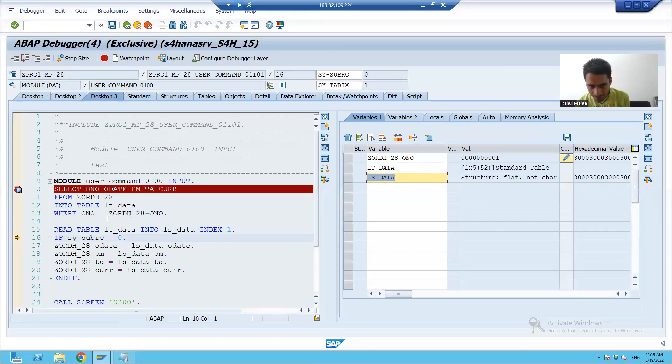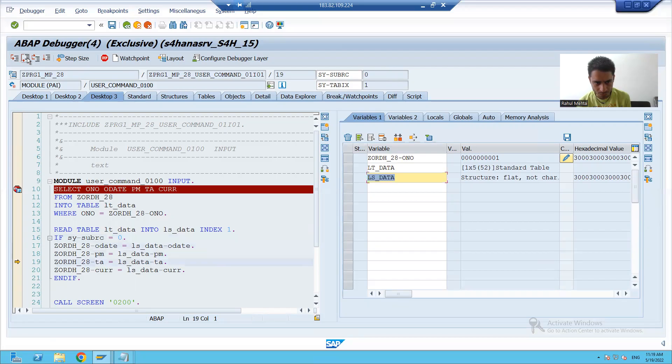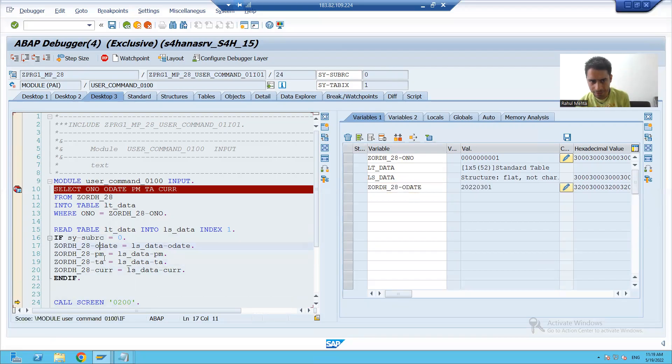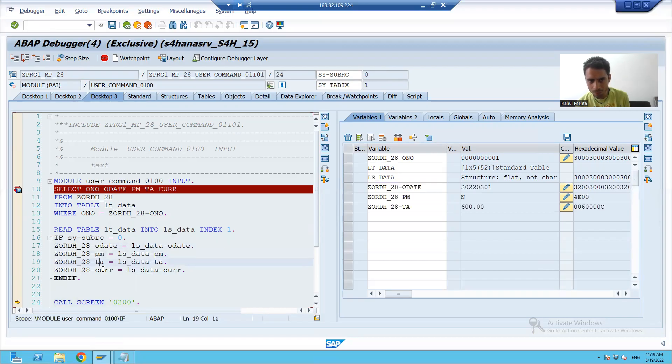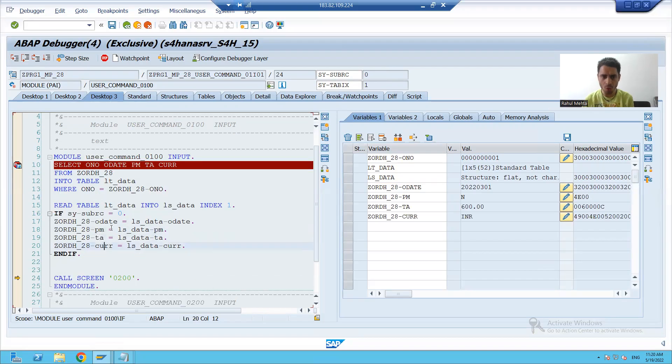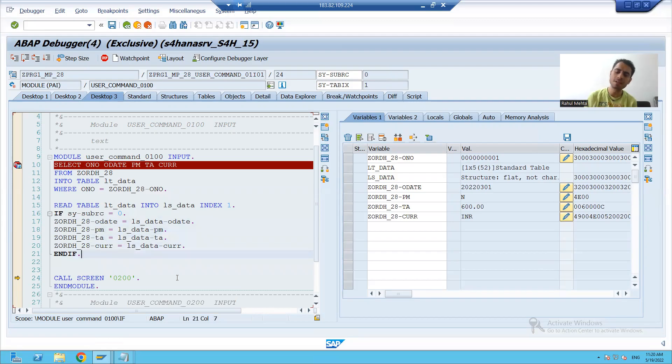From the work area, you are passing it to screen fields. And you can see this is our order date, payment mode, total amount and currency. So our data binded with the screen.